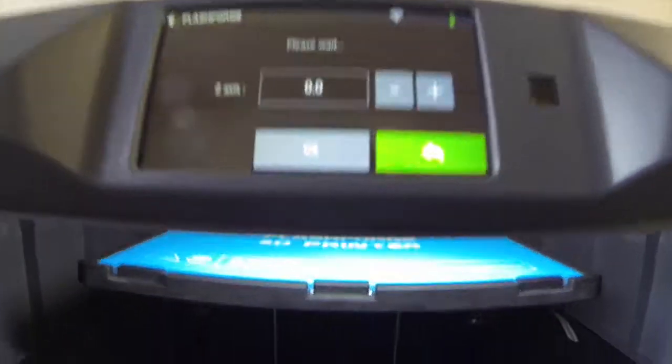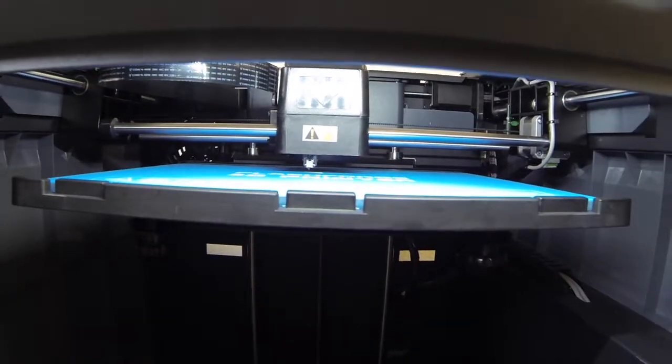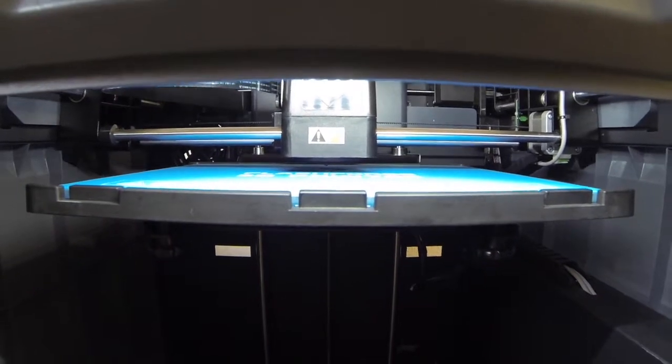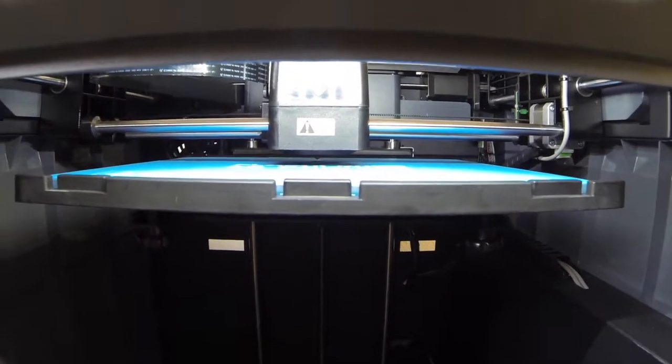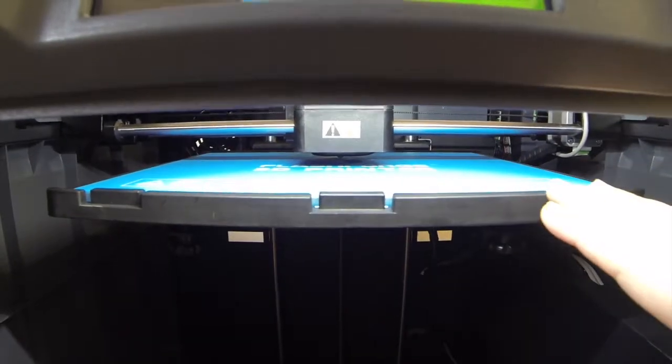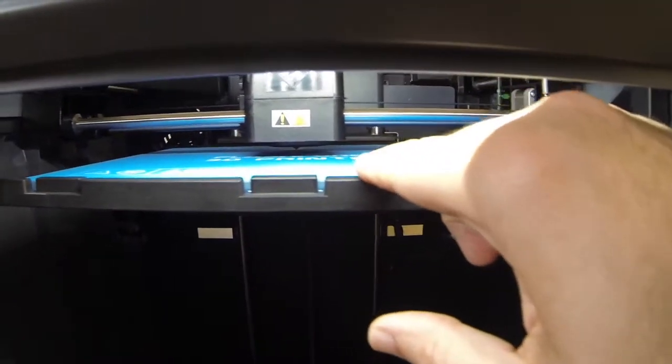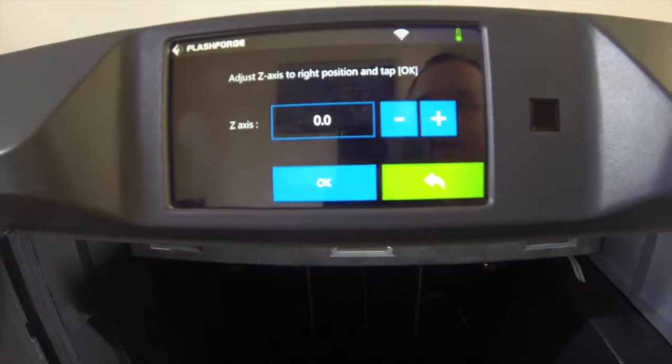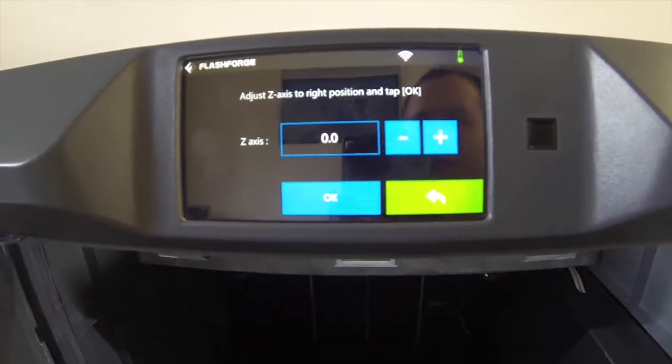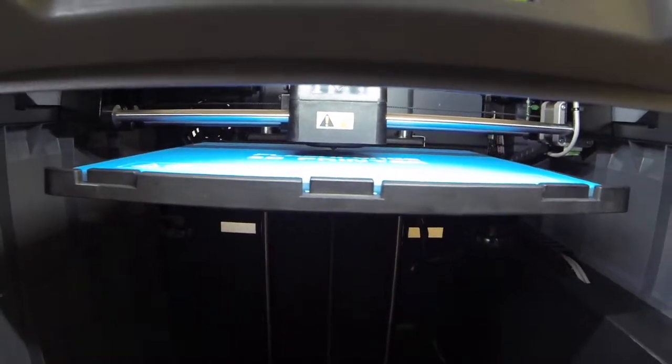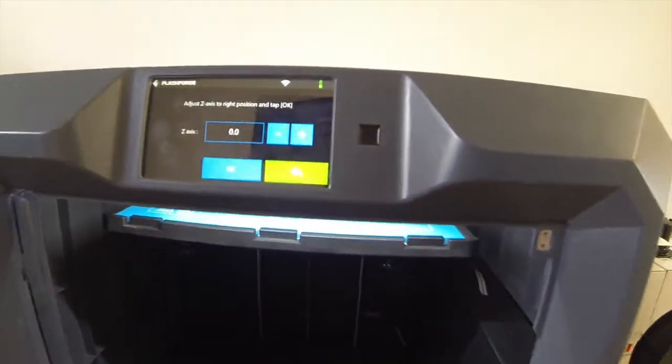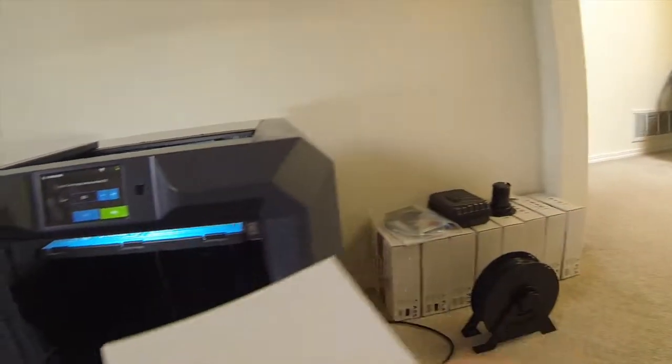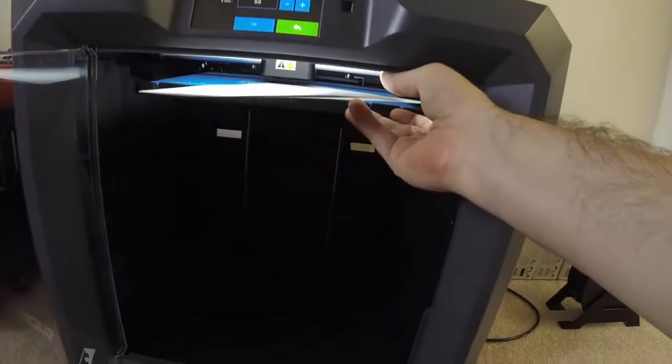Alright, here we are. We've gotten to the point where it's going to touch. So, the extruder, the print bed has come all the way to the top, the extruder has come down, and it is reading that the z-axis is at zero. So, at this point, what I'm supposed to do, from my understanding, is I'm going to take a piece of paper, right here, and I'm going to put this piece of paper underneath the printer.